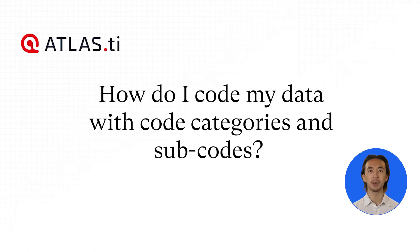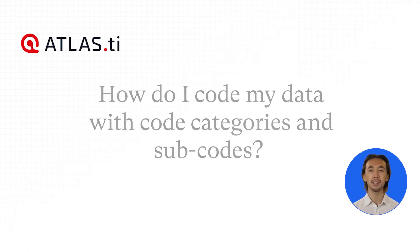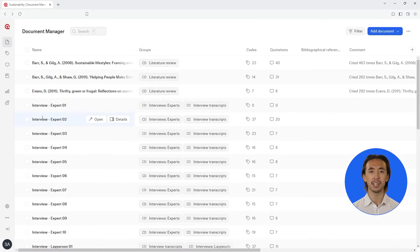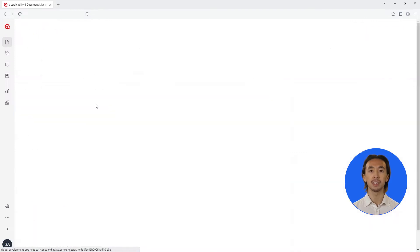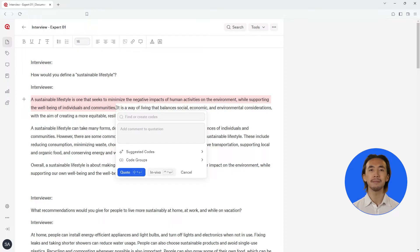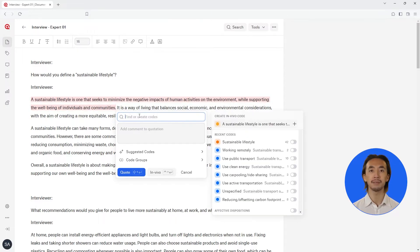How do I code my data with code categories and subcodes? Open a document that you wish to code. Highlight a relevant segment of text. Click in the search bar.